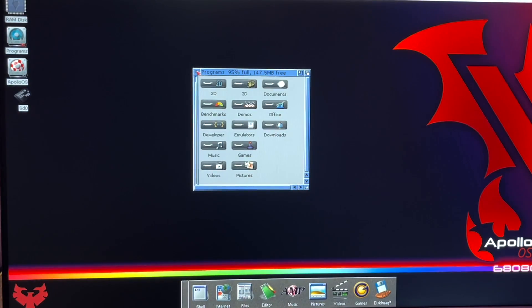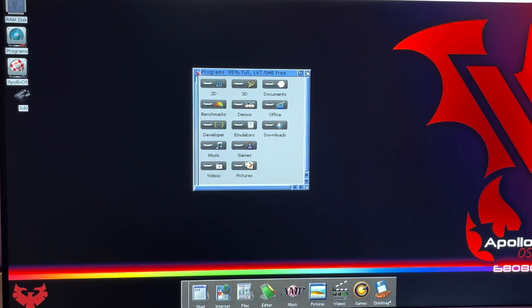Hello everyone, it's Q. Welcome to Hold and Modify, YouTube's most poorly produced, underproduced Amiga channel out there, and I am no expert.